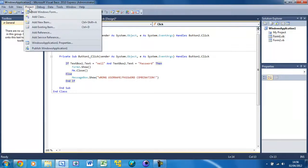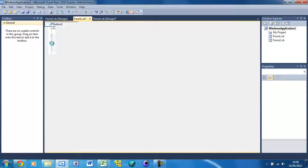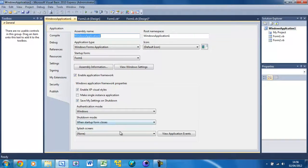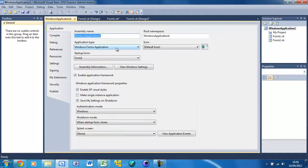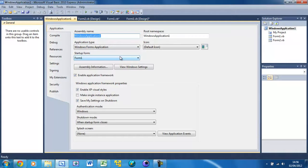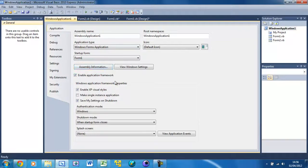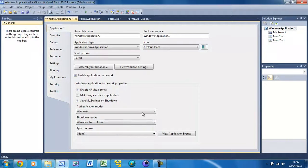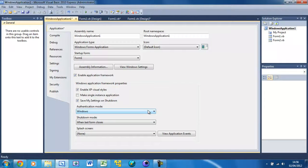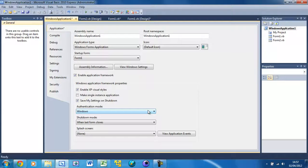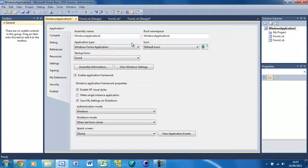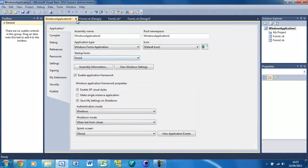Go up here to Project and then Windows Application One Properties. Set the shutdown mode to 'When last form closes'. What that is going to do is stop it from, if we were to not do that then as soon as the first form is closed then all of the forms are going to close and that's not what we want. So that should be 'When last form closes'.